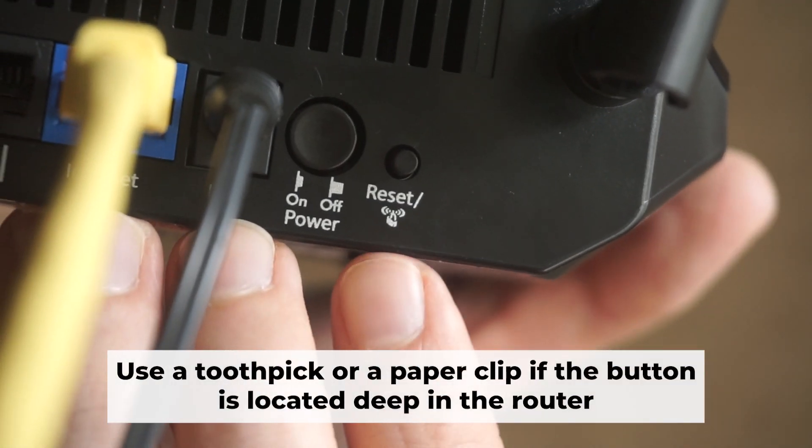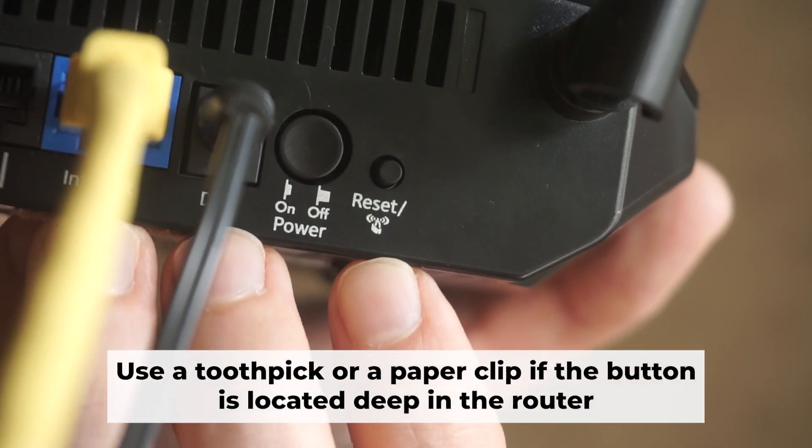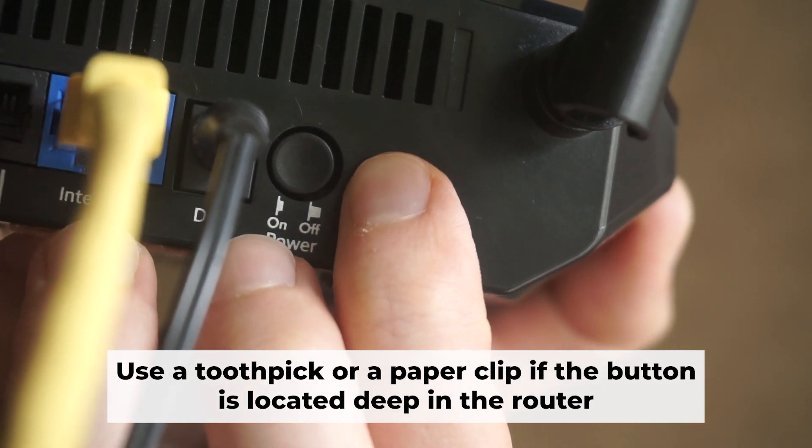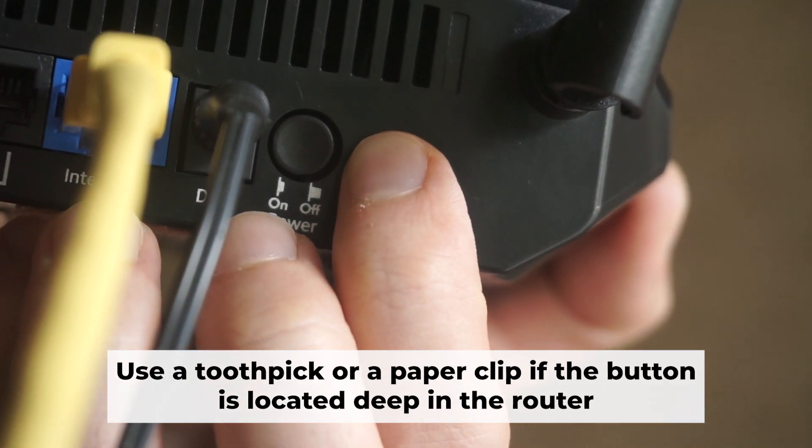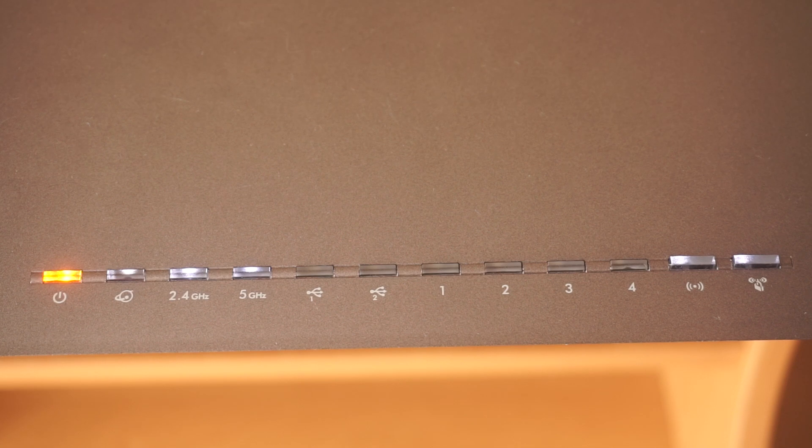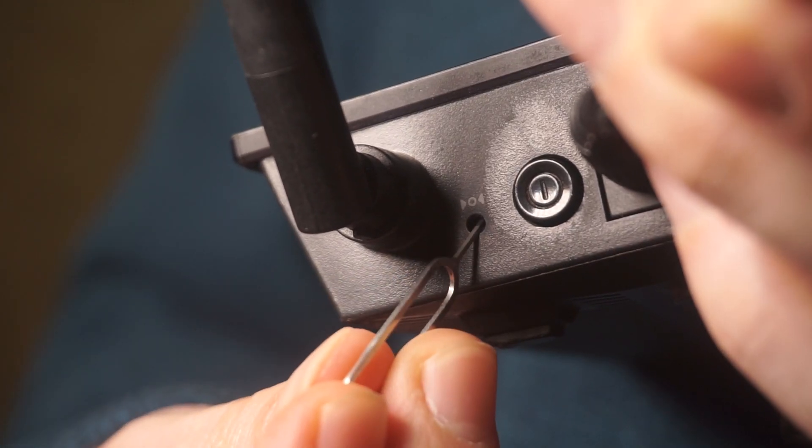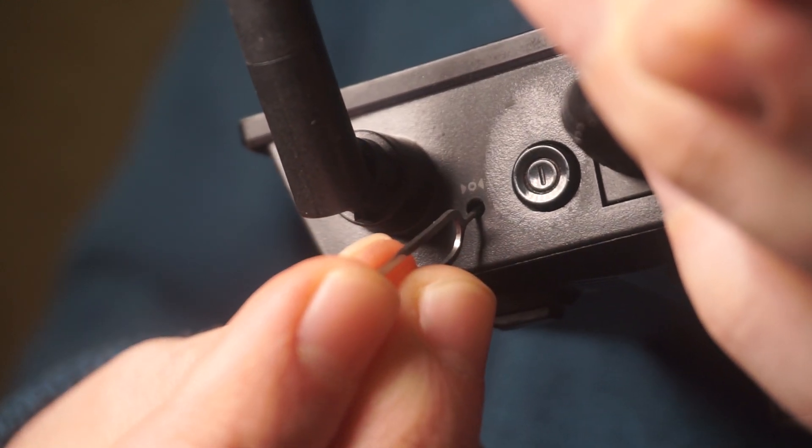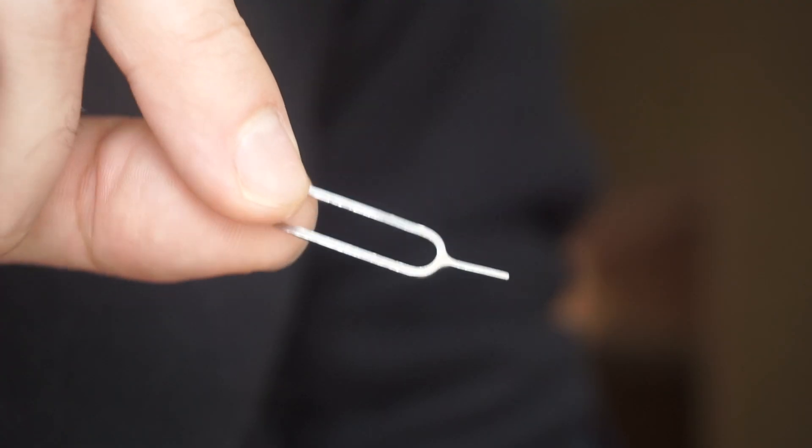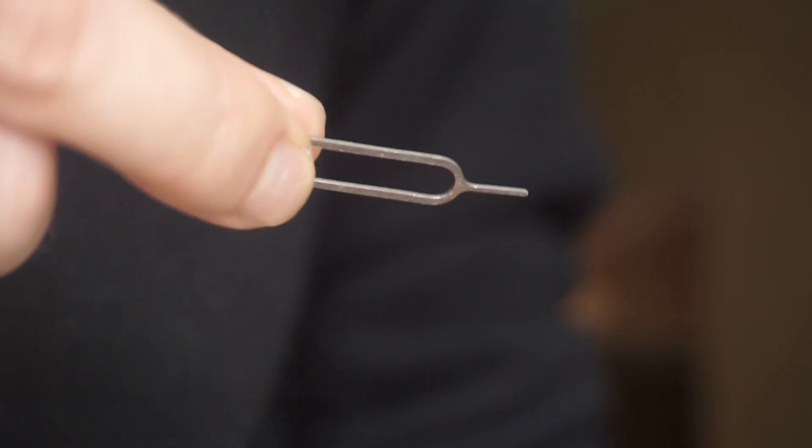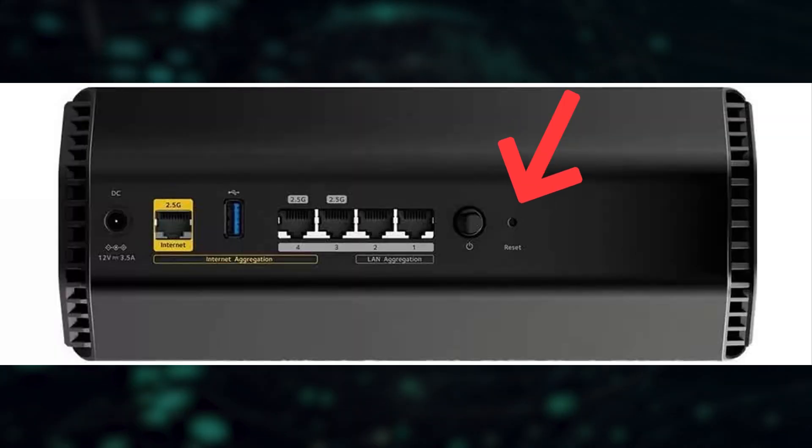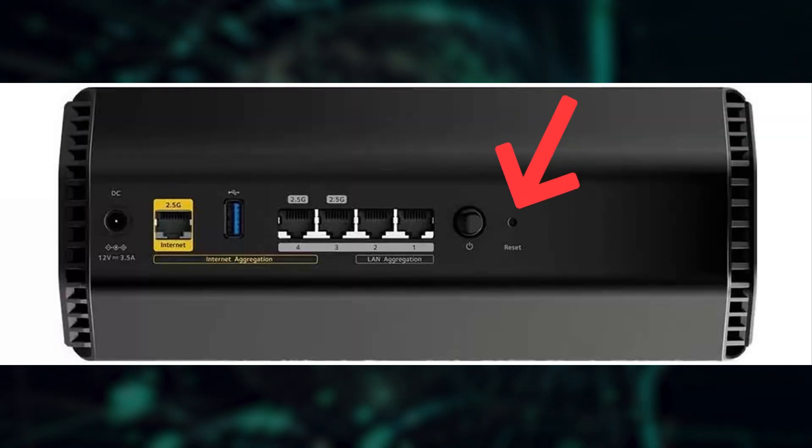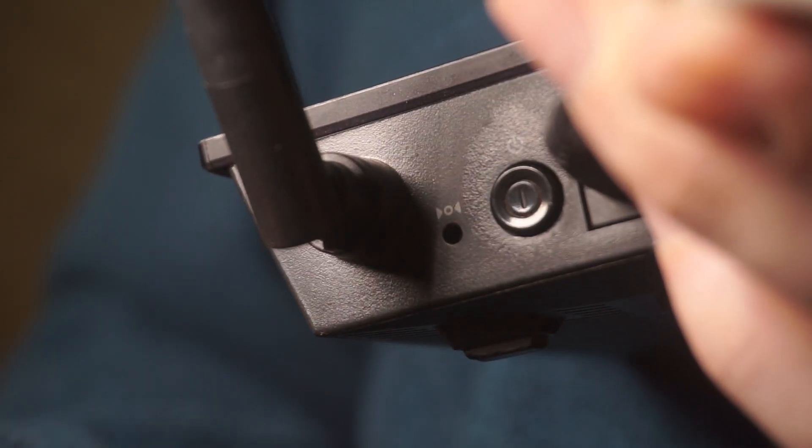Now you need to reset the router to the factory settings. Press and hold the reset button on the router for 10 seconds, until the indicator lights on the router begin to flash. Sometimes this button is located inside the router casing to avoid accidental pressing. In this case, use a thin object to press on it. The router will reboot and the settings will return to the factory defaults.